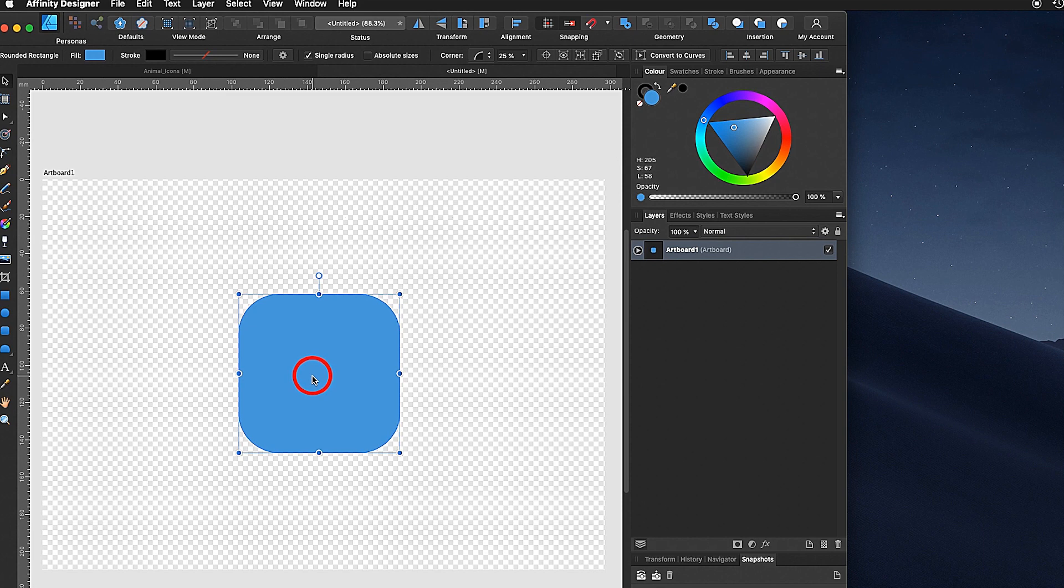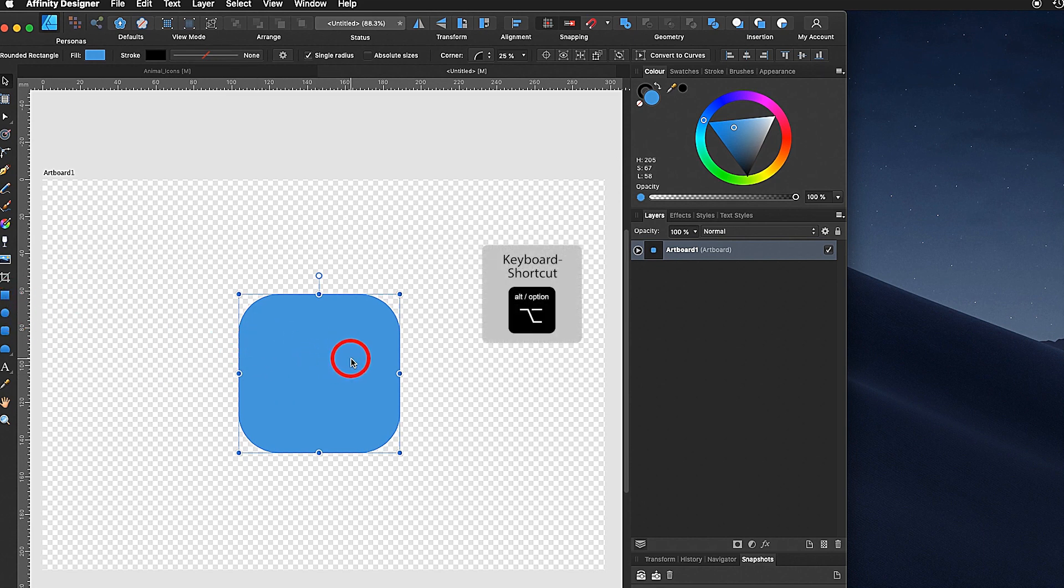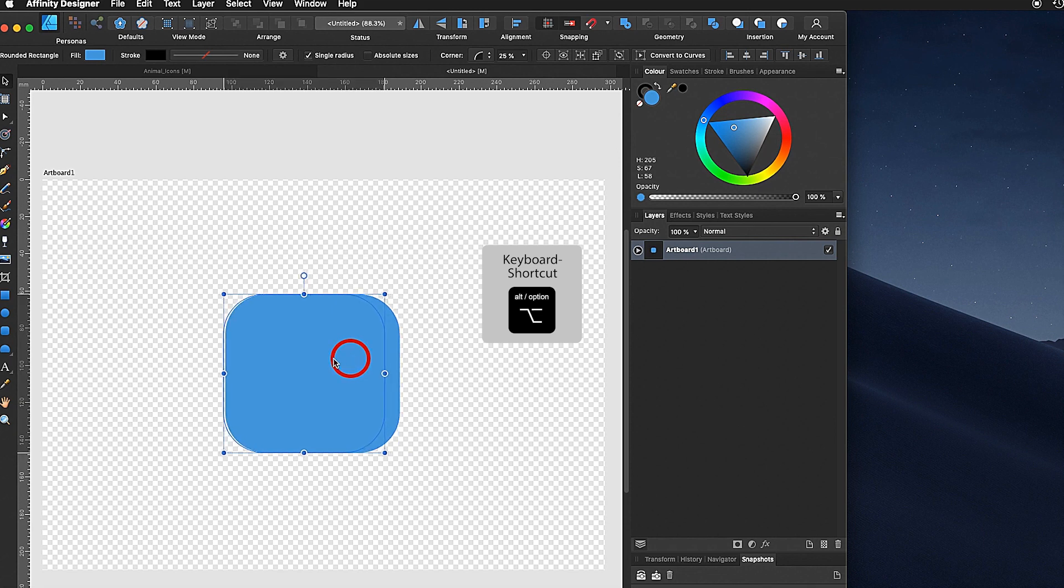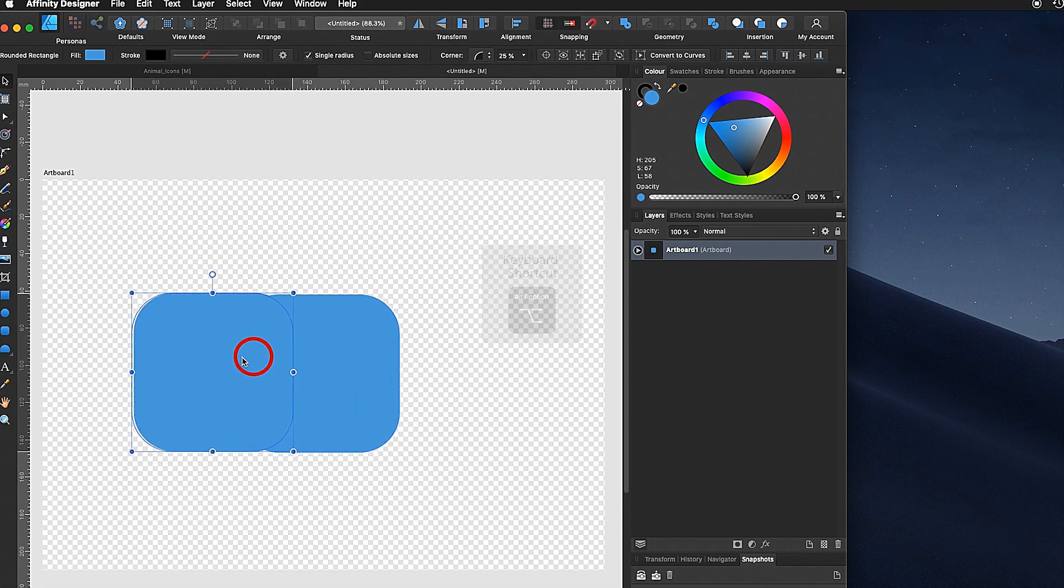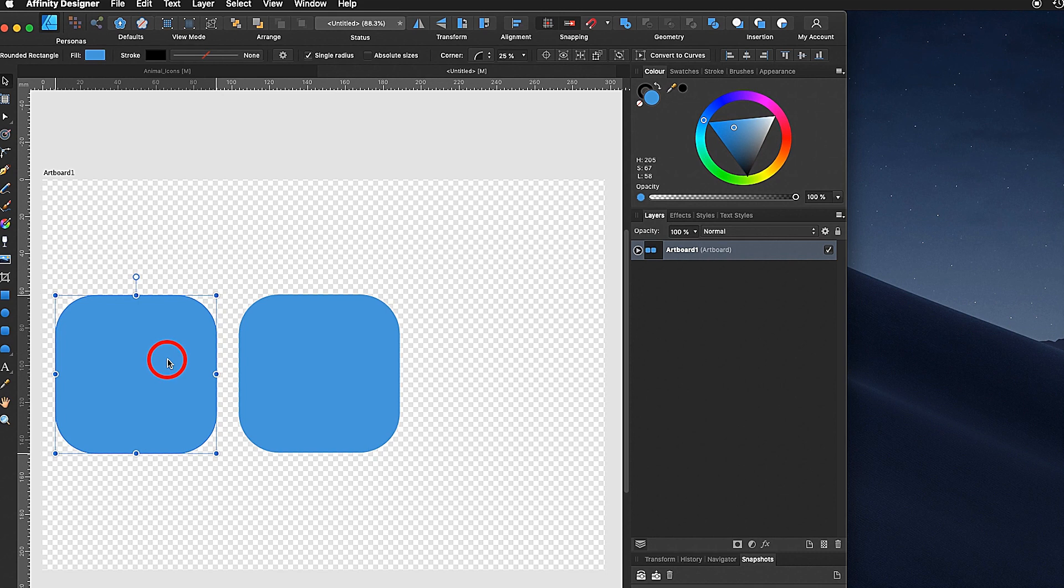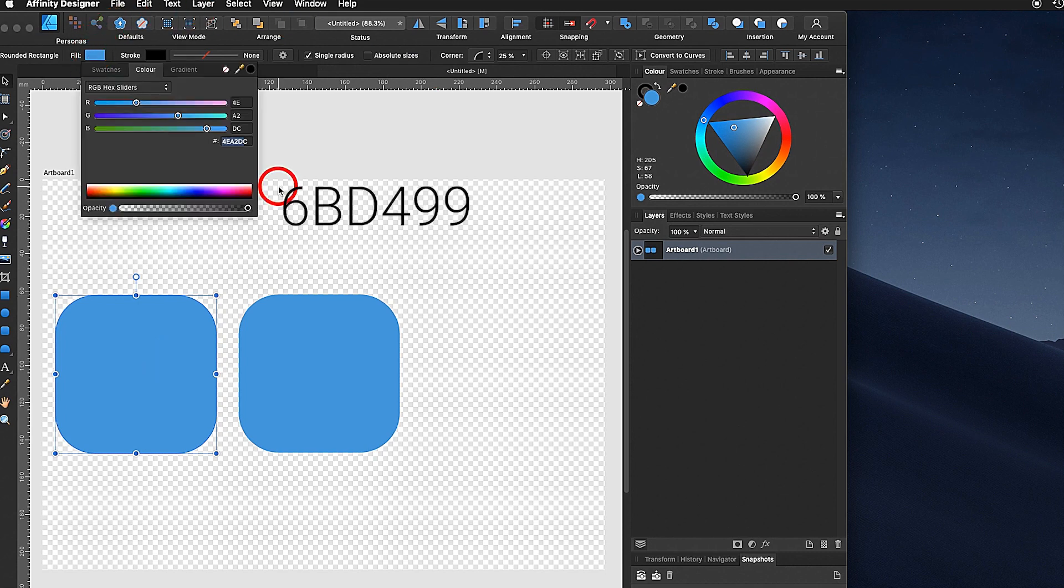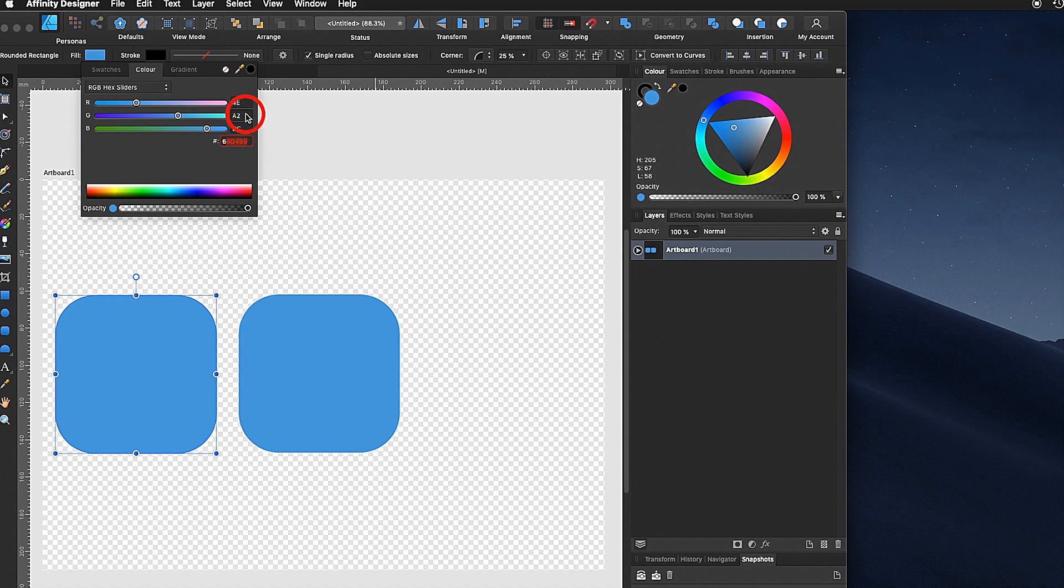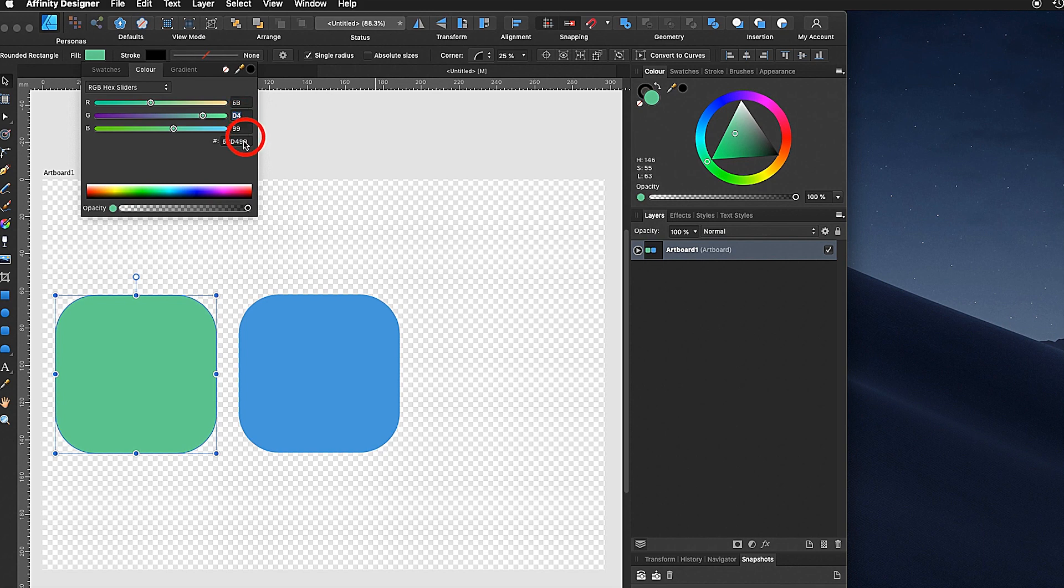The next step would be I click on this object, hold down the alt key. While I'm holding down the alt key I move this object over to the left. Now I'm creating the green. Going up here, fill. It's the number 6BD499. I let go and the green is selected.